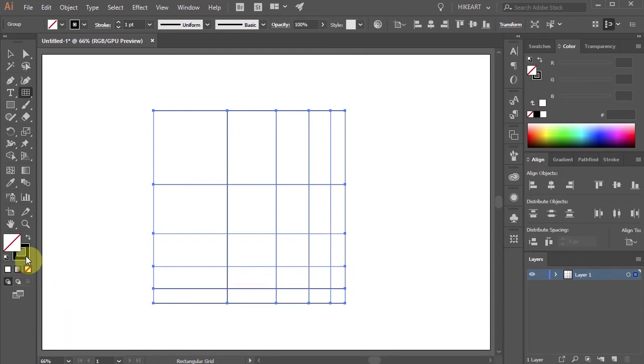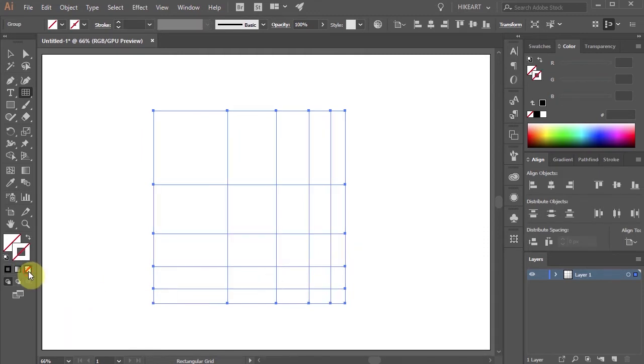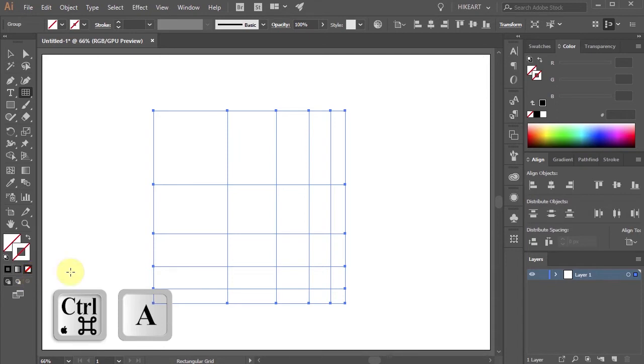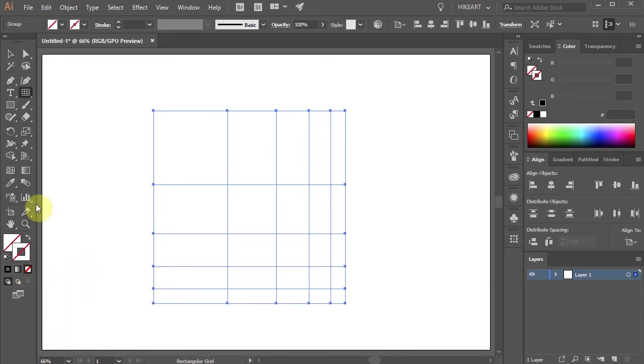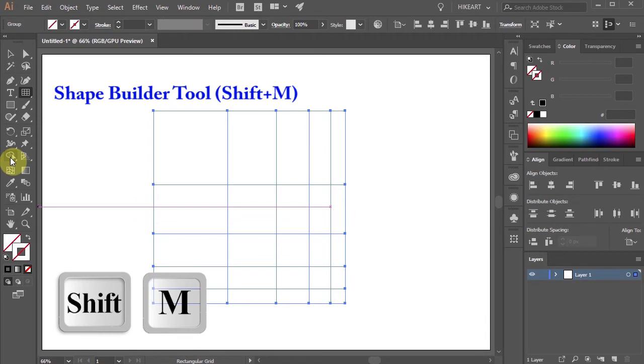Let's change the stroke to none. Press the Ctrl and A buttons on your keyboard to select everything and then go to the shape builder tool.